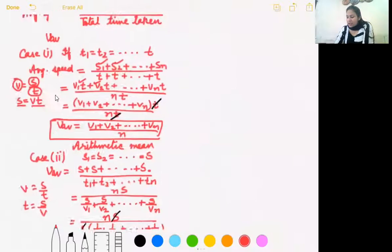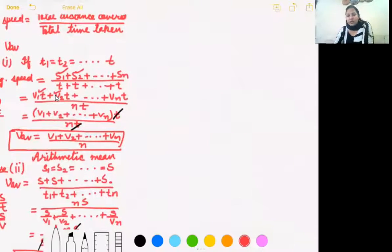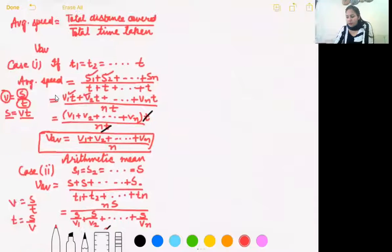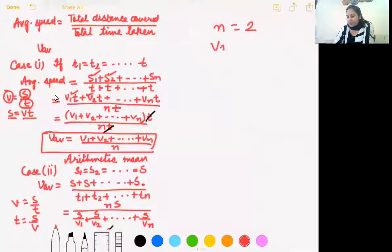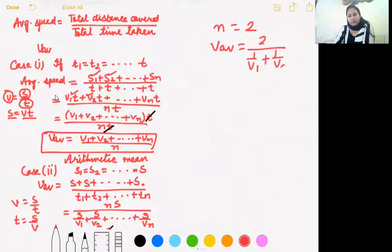Special case: if you have two equal-distance legs, like home to school and school back home, then n = 2. The average speed is 2 divided by (1/V1 + 1/V2). Taking the LCM of V1 and V2 in the denominator gives the formula 2·V1·V2 / (V1 + V2). This is the harmonic mean for two speeds.